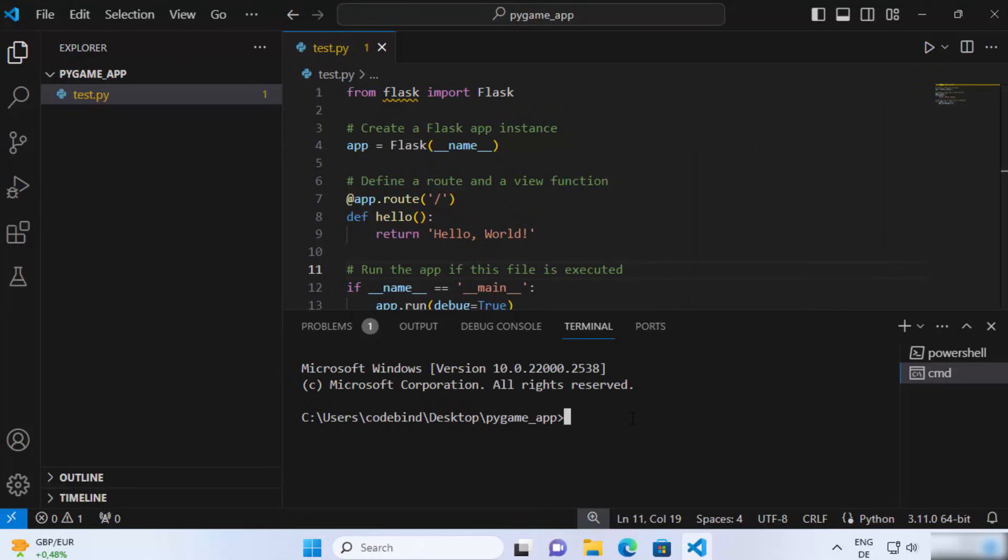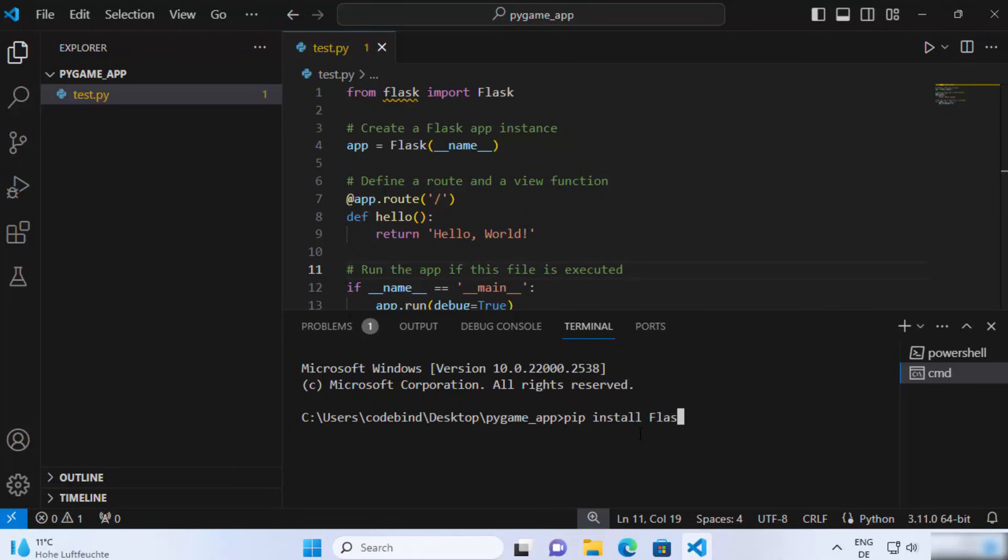And you can install Flask in a few different ways. The first way is to just write pip install Flask here, which is going to install Flask library globally on your Windows operating system or whatever operating system you are using.